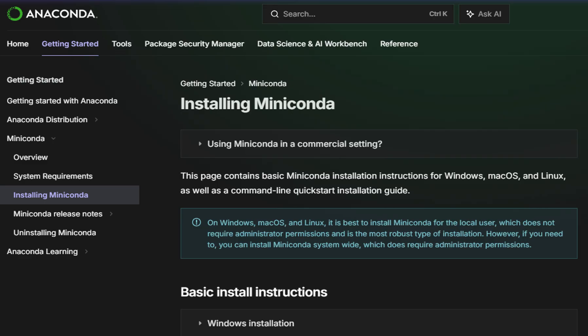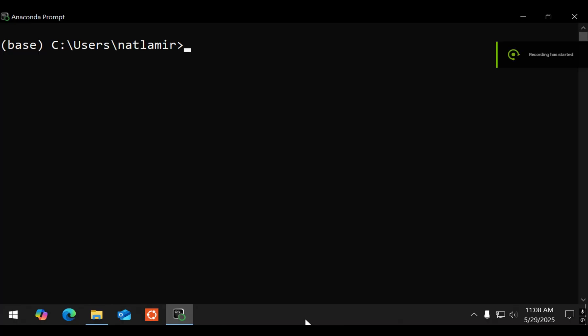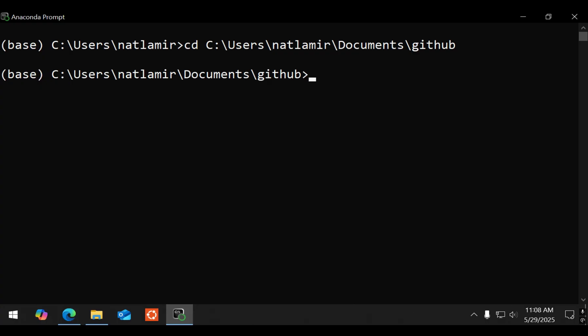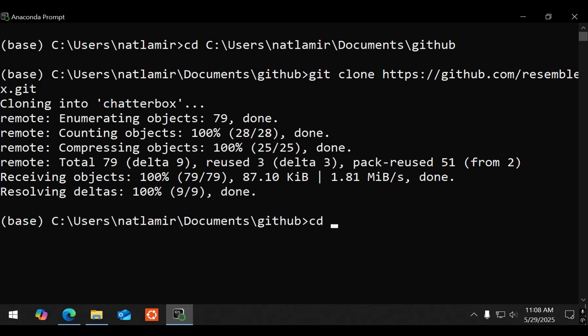For the local install, I used Miniconda. I will leave a link to the Miniconda install. In the conda prompt, I first cd to the directory that I want to download Chatterbox to. Then I copy the URL to the git repository and do a git clone. And then do a cd to Chatterbox.